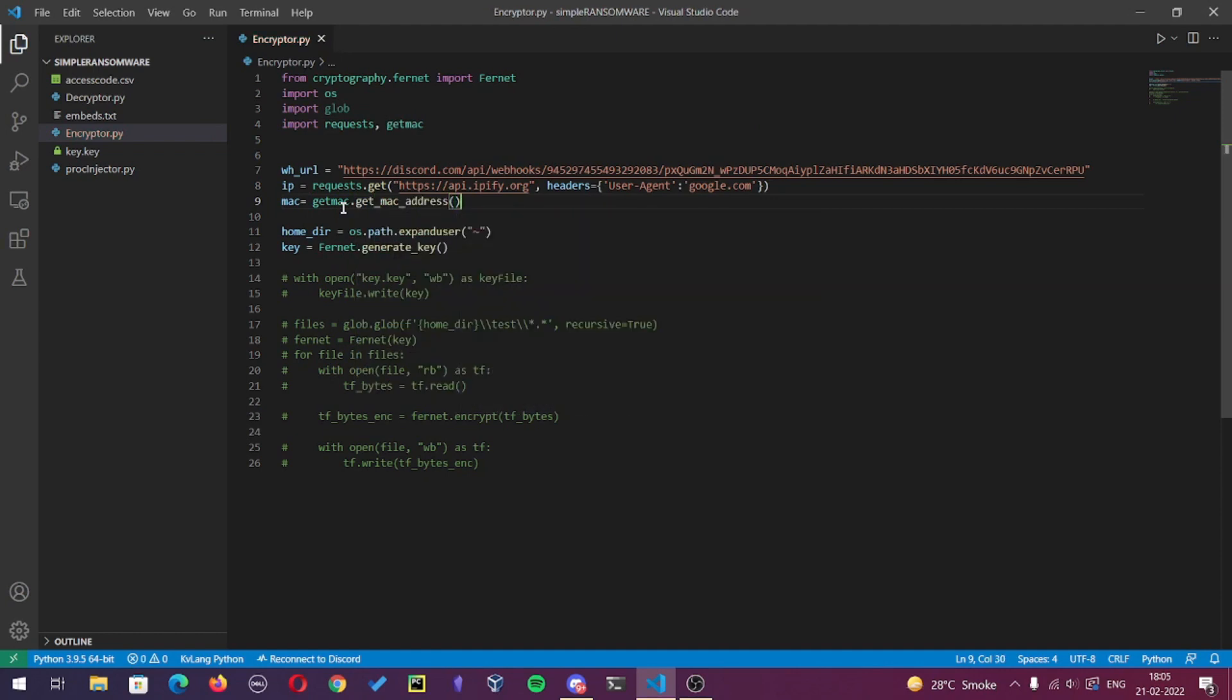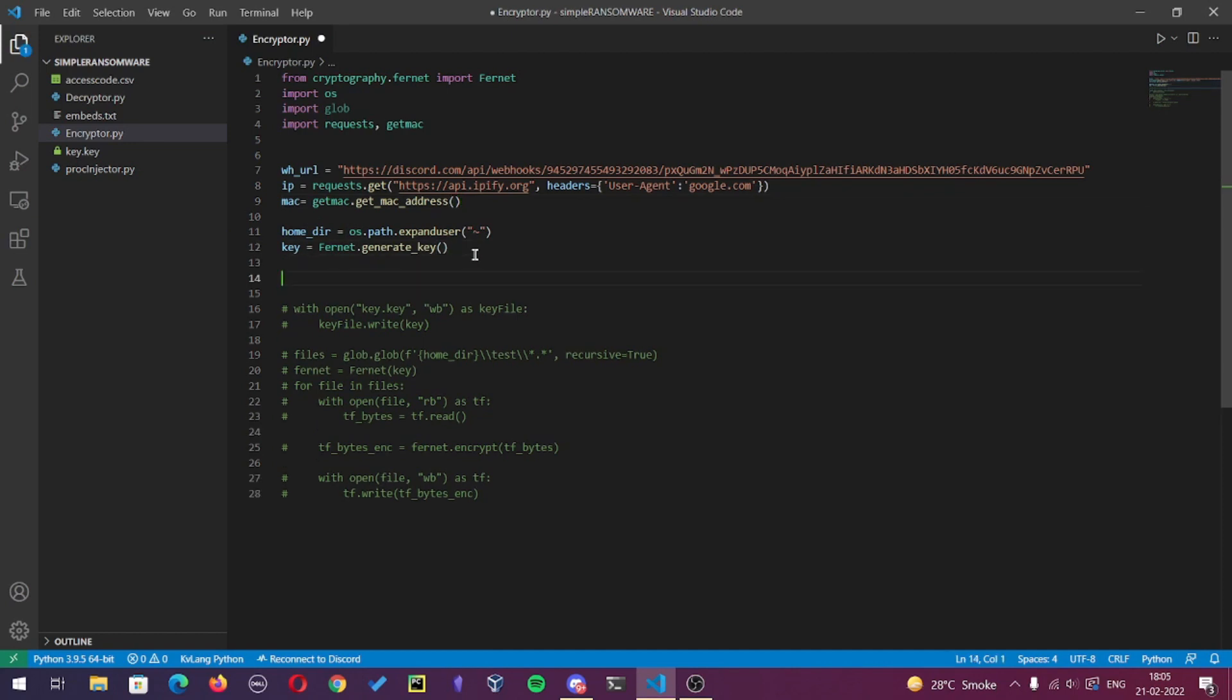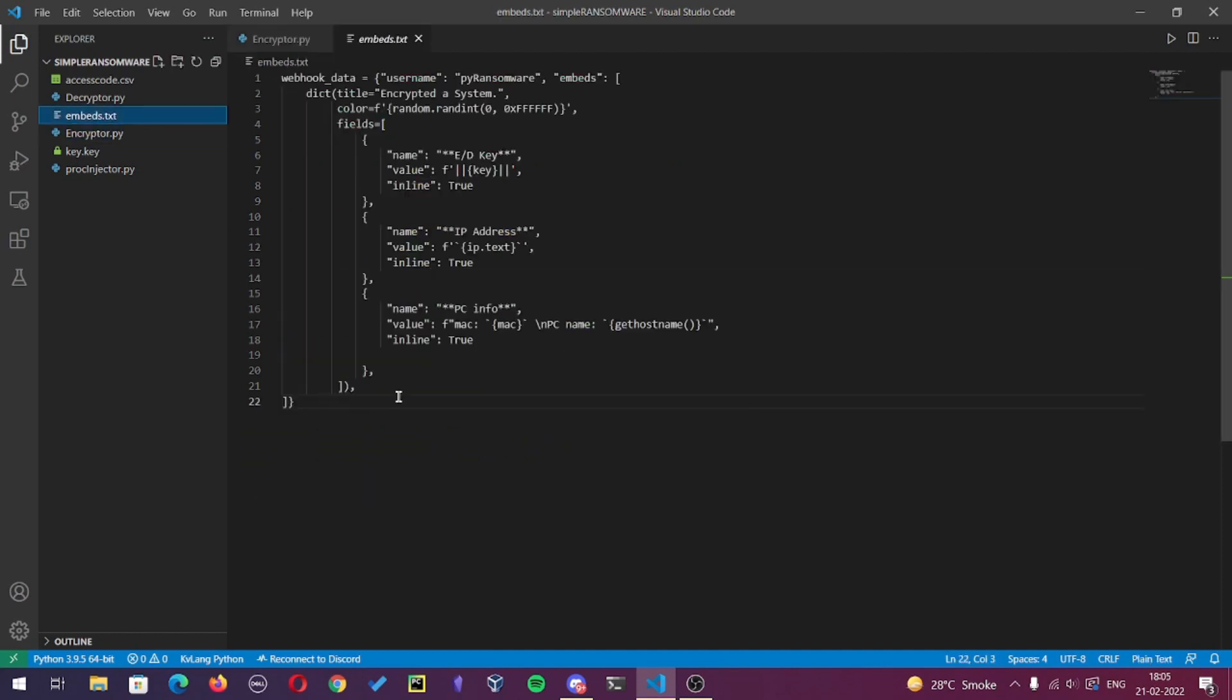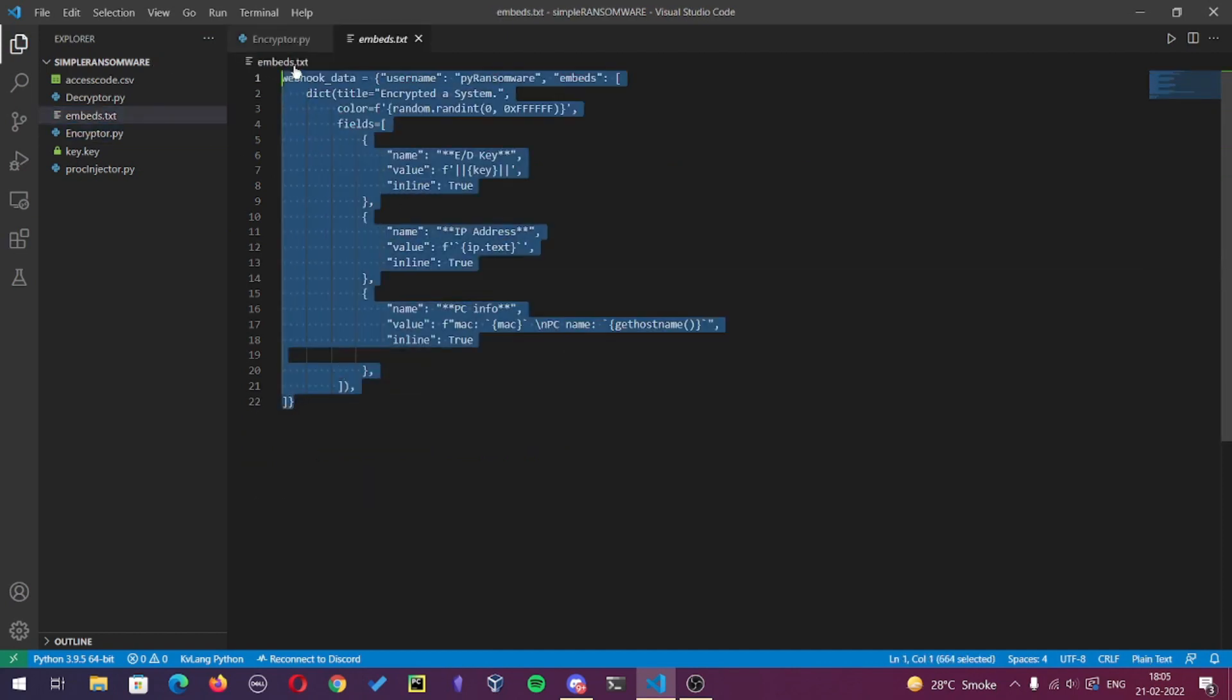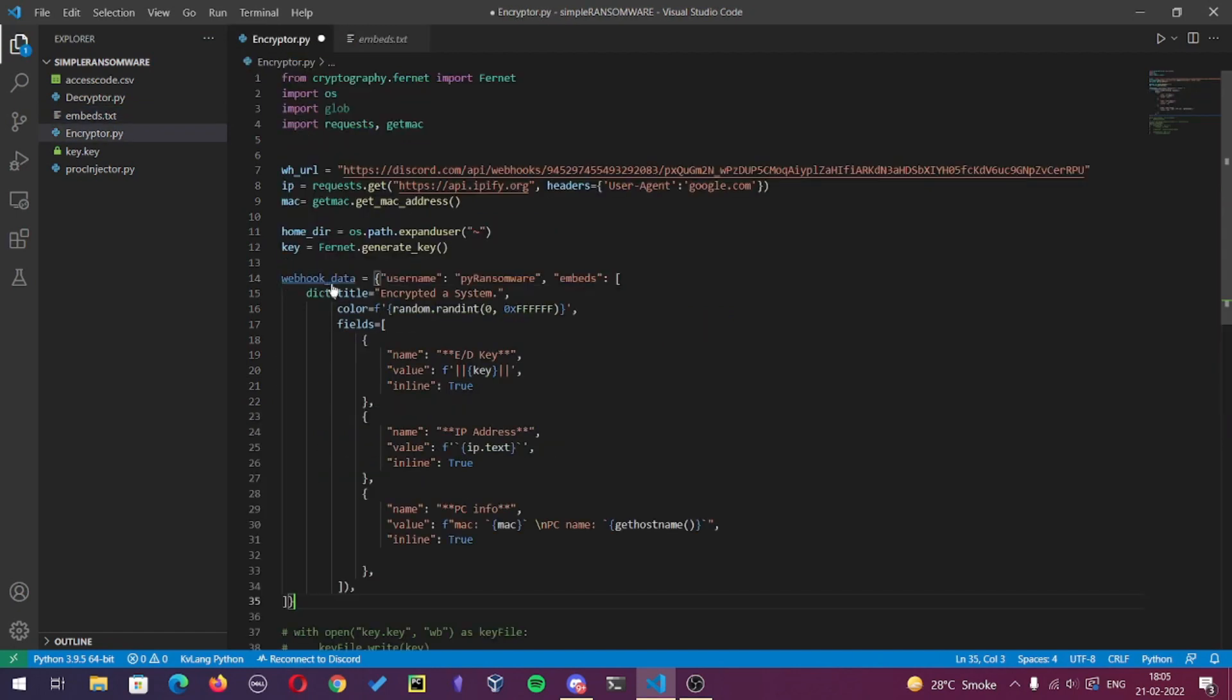Now to make the webhook message look good, we will use Discord embeds which is optional and not necessary to use though. I will provide the embed code in the description. Now here I already created an embed prior to the recording, so I will just copy and paste it.